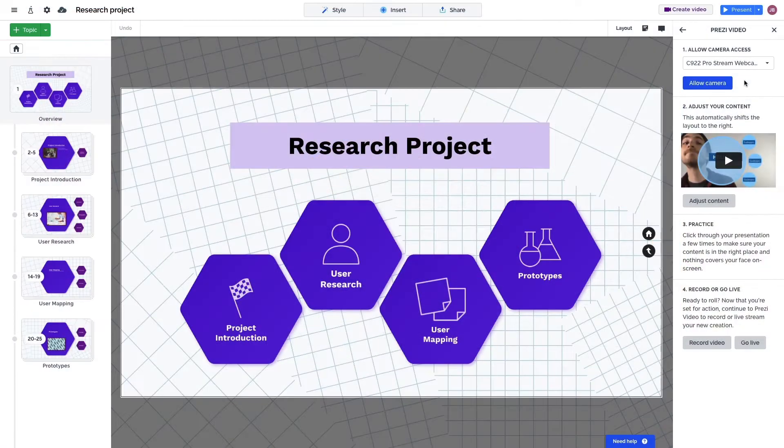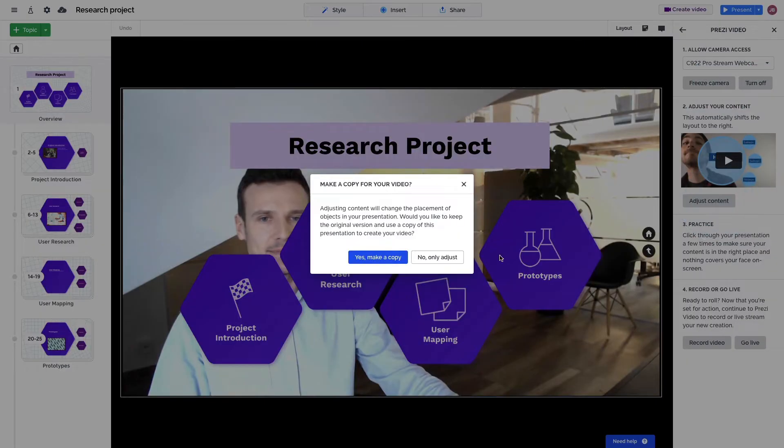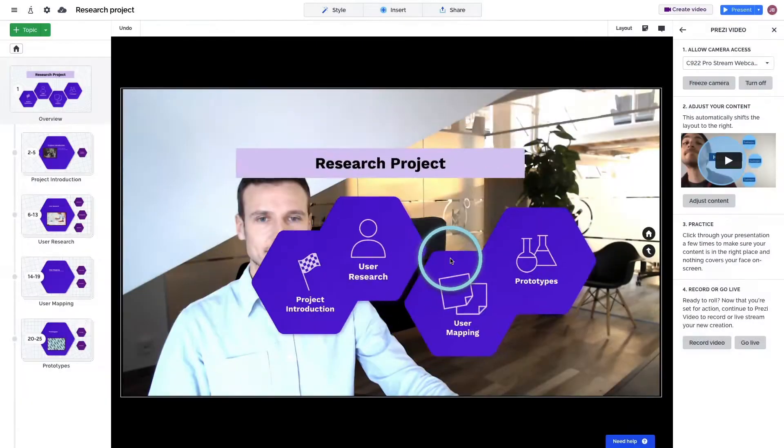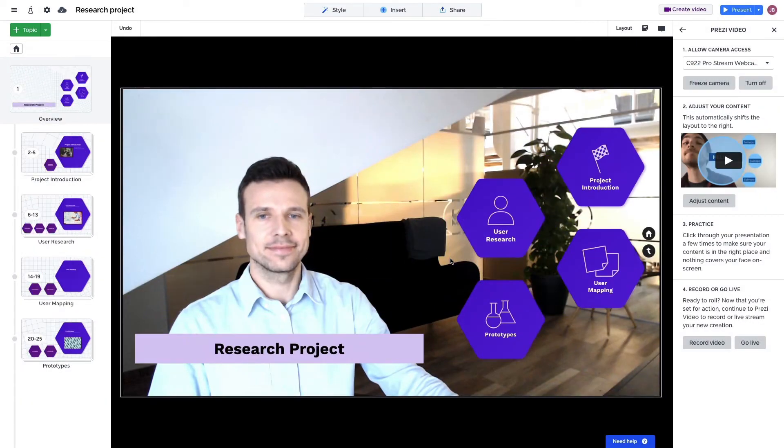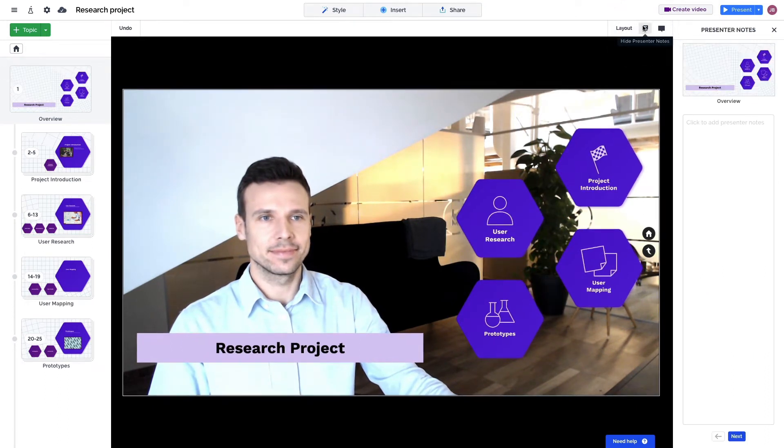You can also create and convert Prezi presentations into videos and easily adjust your content so you're visible on the screen once you import your presentation in Prezi Video. Don't forget to add presenter notes to help keep you on cue.